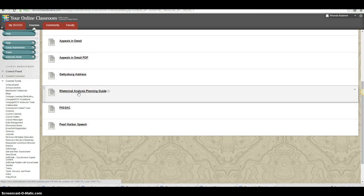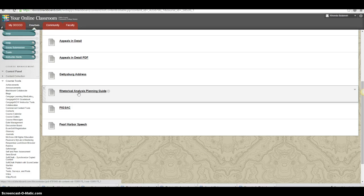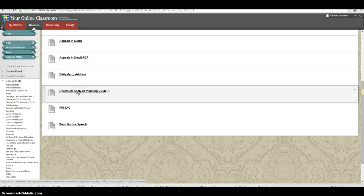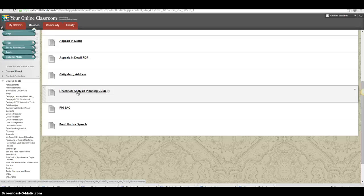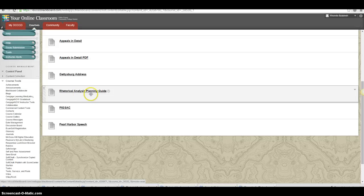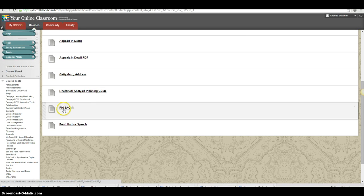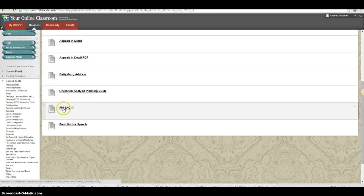The rhetorical analysis planning guide is new. This is essential to helping you write an essay. Today we're not writing an essay, but become familiar with this and use it for the activity and it will help you later on when you have to write an essay. Pig Sack, we've talked about this rhetorical triangle. I would pull that up. And here's the speech.